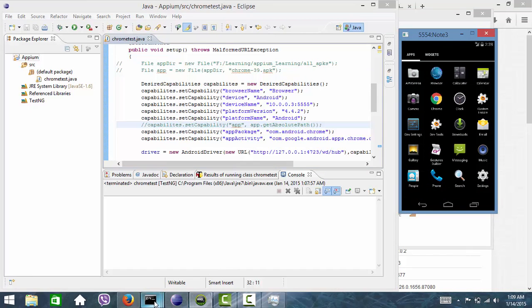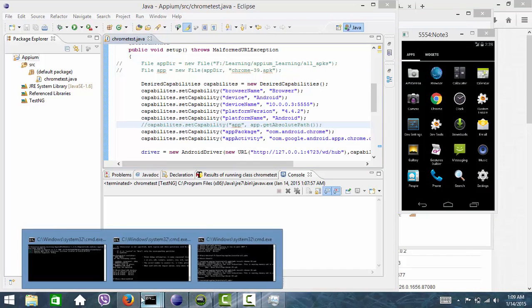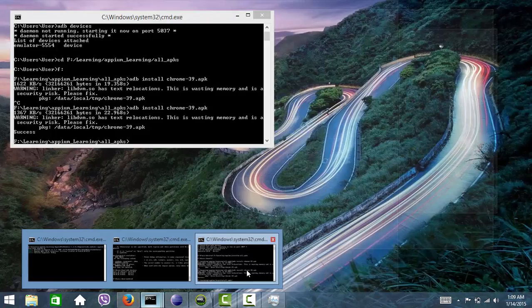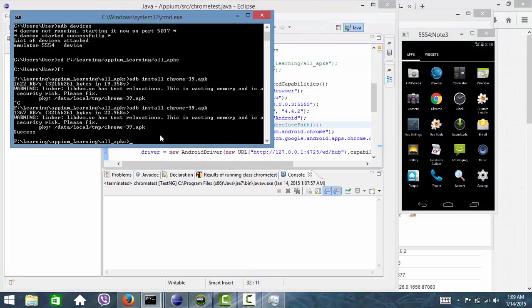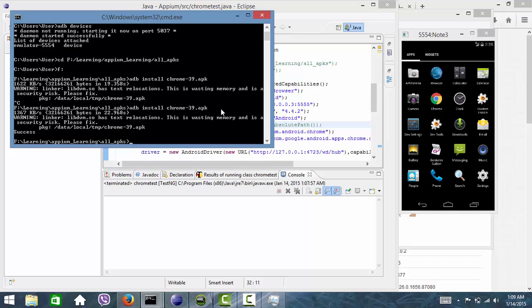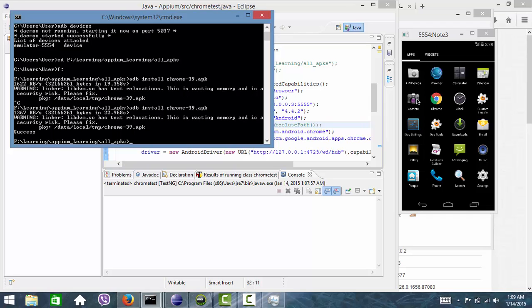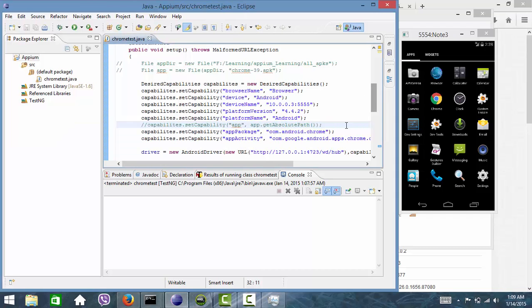ADB install Chrome - wherever your chrome.apk file is present, you just need to say ADB install and APK file name, that's it. It will automatically install your Chrome browser. My Chrome browser is already installed. Now I will execute my script again.